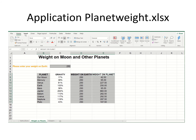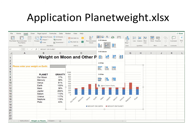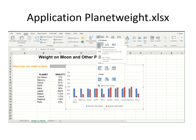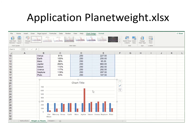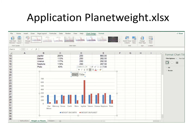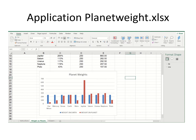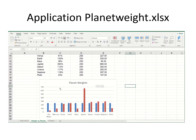Let me go up and say insert, go find a chart type, and choose this one. I'll move it down a little bit — that's all looking good. Now I could place a title here for this chart. I'm going to type planet weights and click outside.